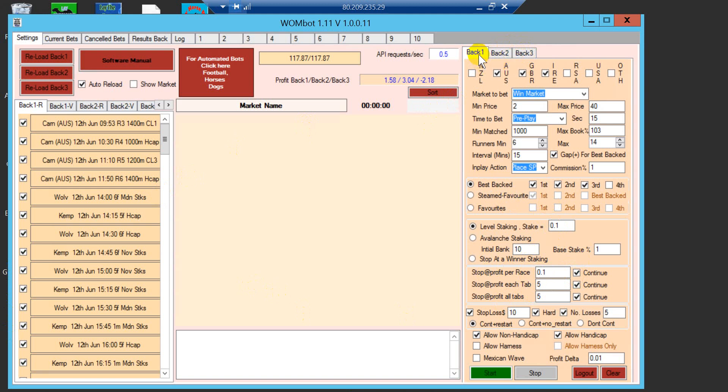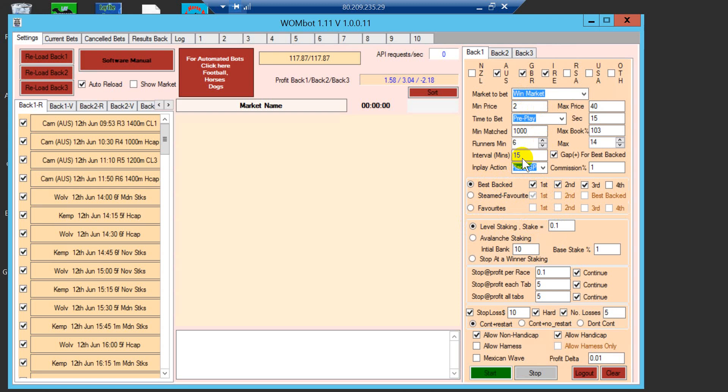Just to give you a perspective, on back one I'm placing bets on the win market and I'm using only the best backed option with level stakes. For any win market, 15 minutes before the off, the bot will record the prices and whatever the best backed horses we have in the last 15 minutes before the off, it will place the bet.